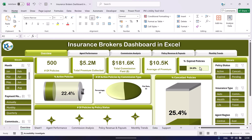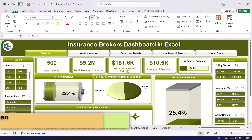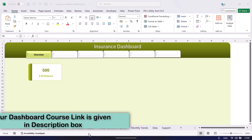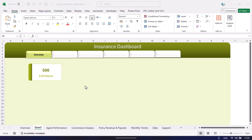That is how all the cards were created. If you want to learn in detail how these charts and custom slicers are made, you can join our course — the link is in the video description box. Friends, I hope you enjoyed this video. If you liked it, please hit the like button and subscribe to my channel to get regular updates. Thank you so much for watching.